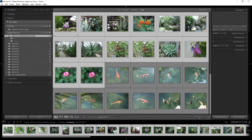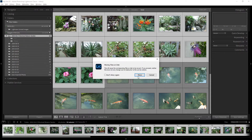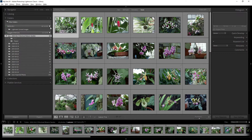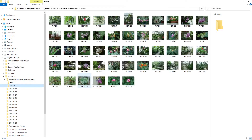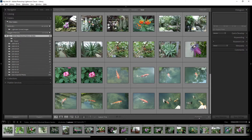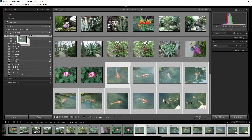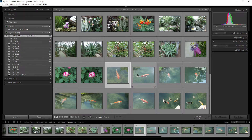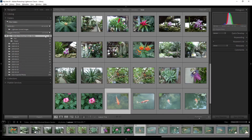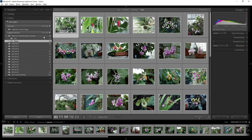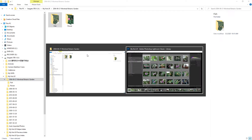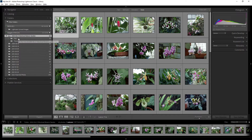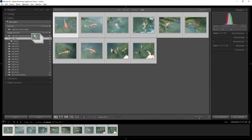Once subfolders are created, you can select photos and drag and drop them into the appropriate subfolder. Lightroom will move the photos — for example, 50 photos moved into the fish folder and 10 into the flower folder, 60 total. This is how you can organize your photos using the Folders panel with drag and drop.